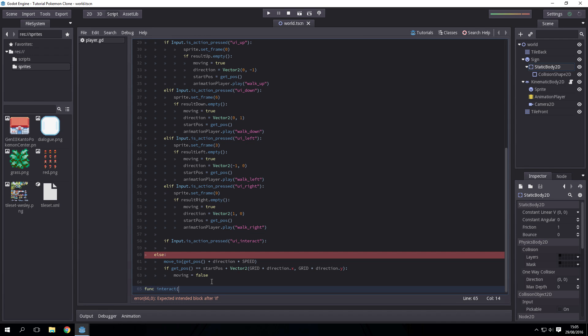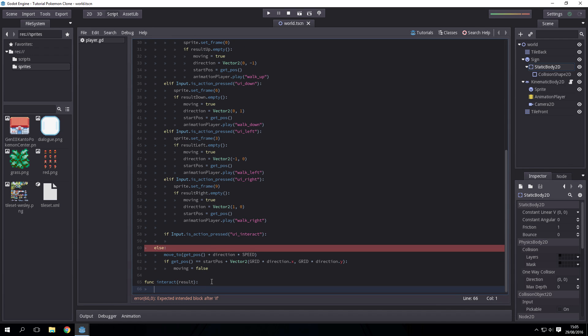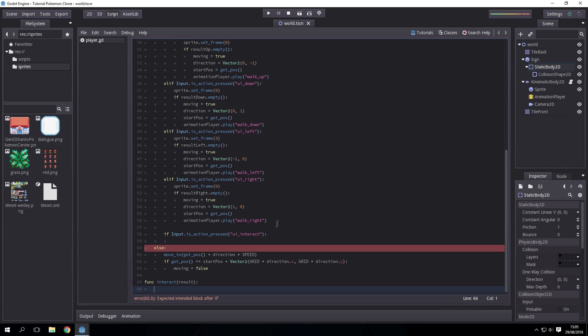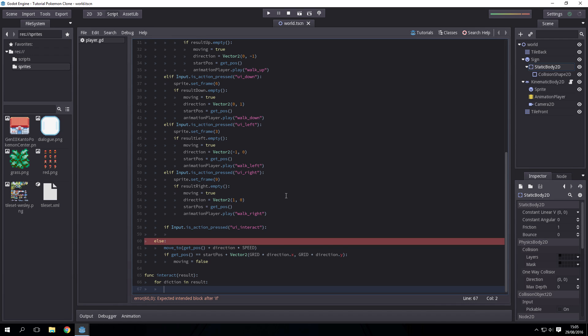This will take a result, so one of the result up, result down, result left, result right. Special thanks to the Godot Q&A on how to find the node of an intersect point result. To do that we go for a variable called dictionary in result, looping through the results. If type of dictionary dot collider equals type object, so if it's an object that has been collided with.